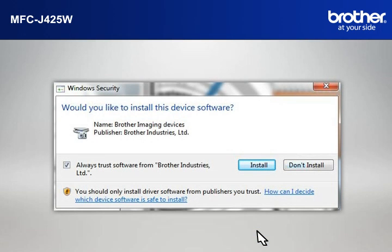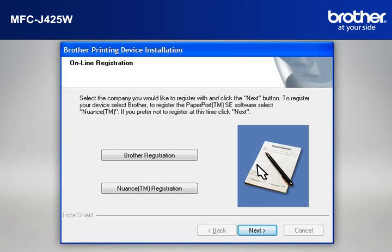If a Security window appears, check the Always Trust Software from Brother Industries Limited box and click Install.